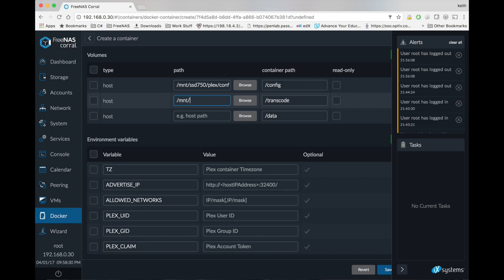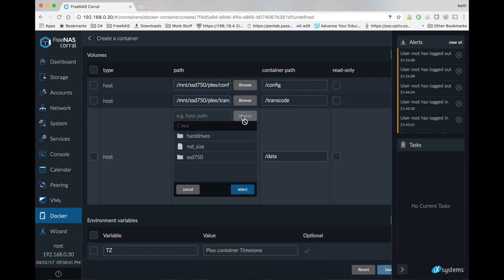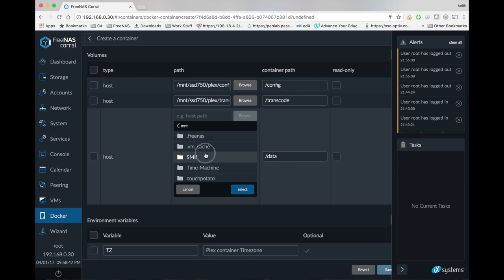I'm going to put mine in Plex slash config. Do the same thing for transcode. And for data, we're actually going to browse to wherever our data that we want to share with Plex is stored.